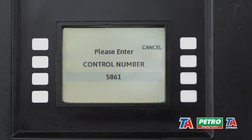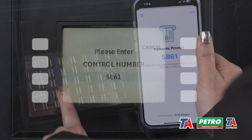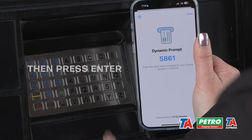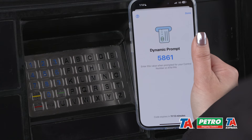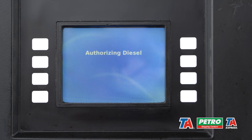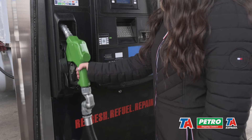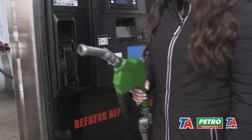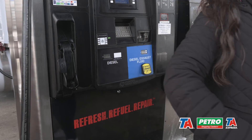I'm protected from fraud because in a few minutes that number on the app will change and the prompt will no longer be valid. I can now fuel my truck and use my card knowing that I'm better protected because I'm using dynamic prompt.